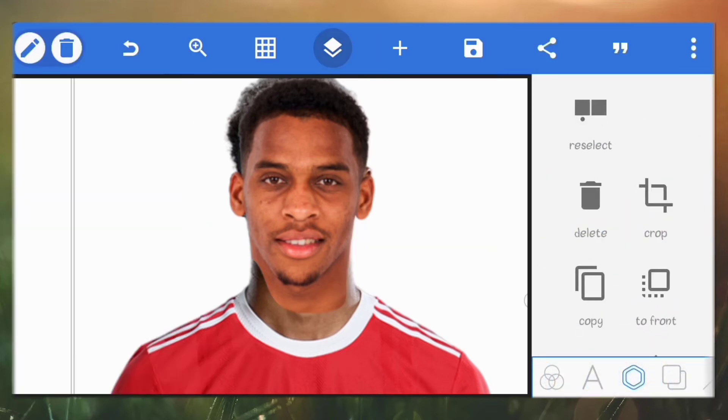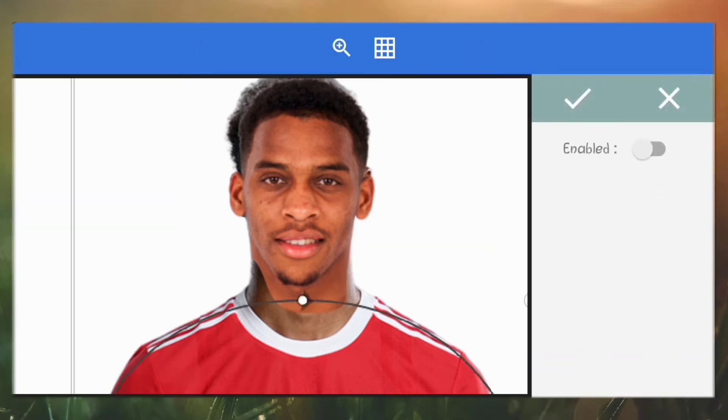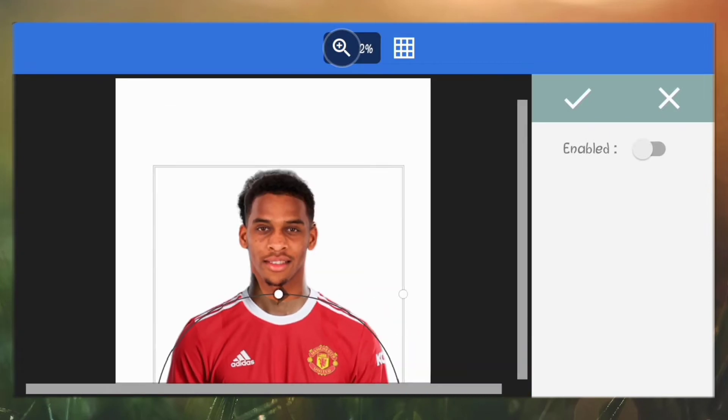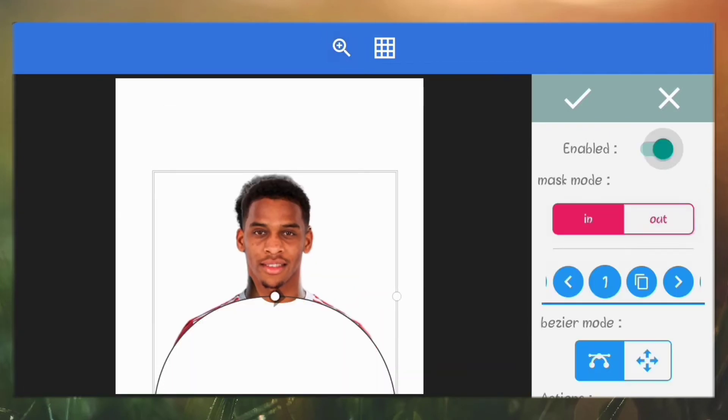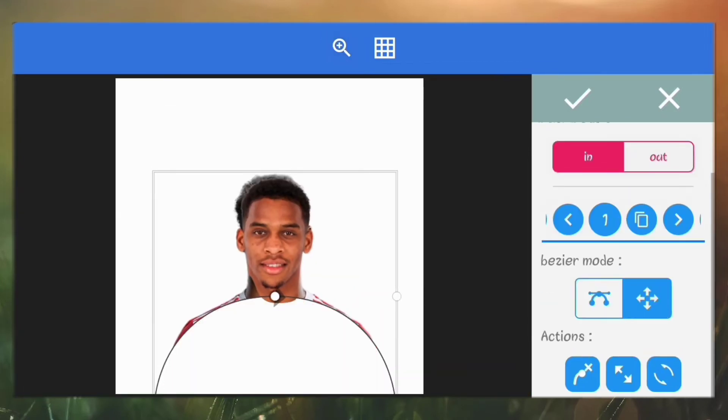When you're done with the first, you can do the same thing for the second, but instead of masking out the body we'll just mask out the head.